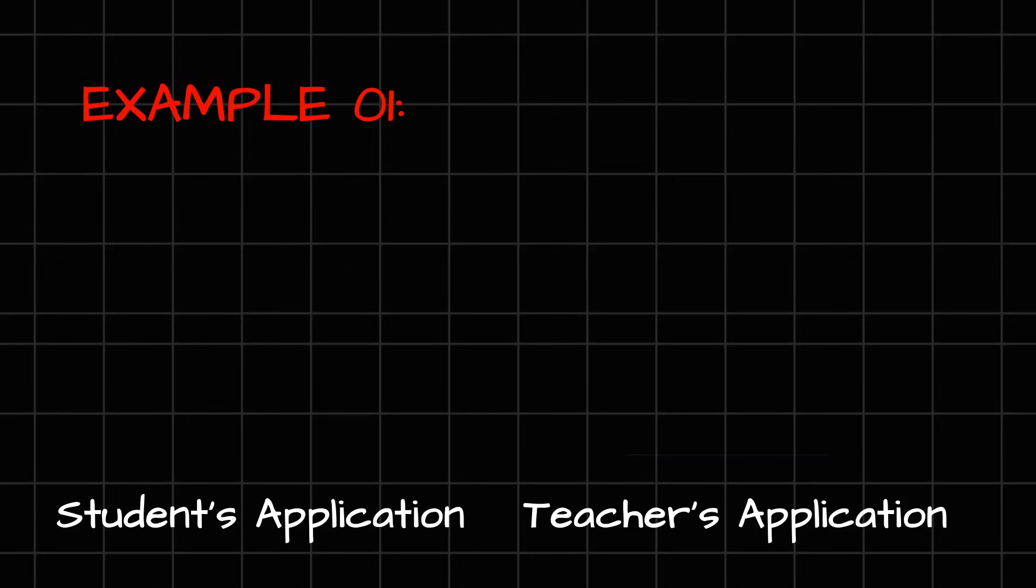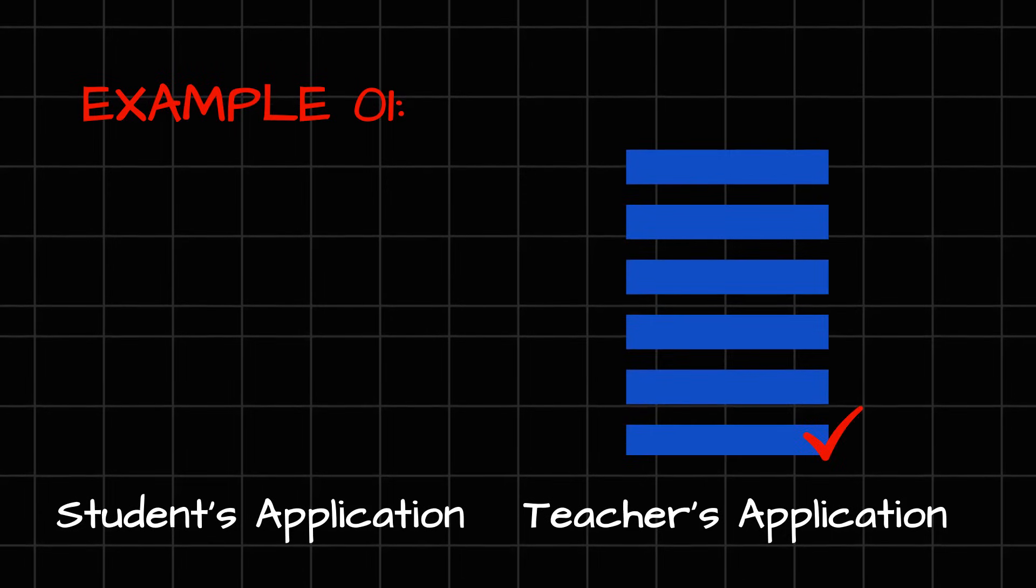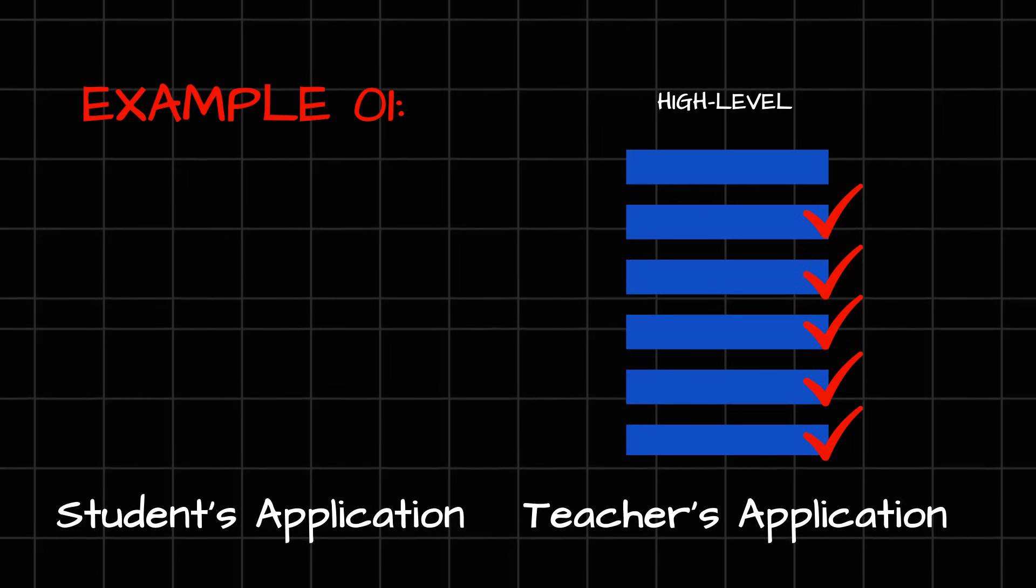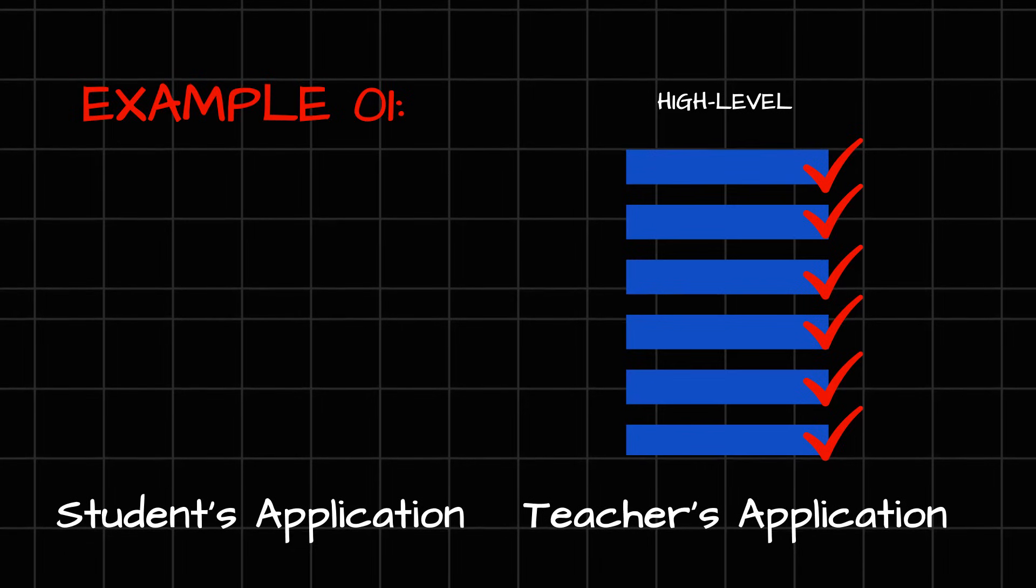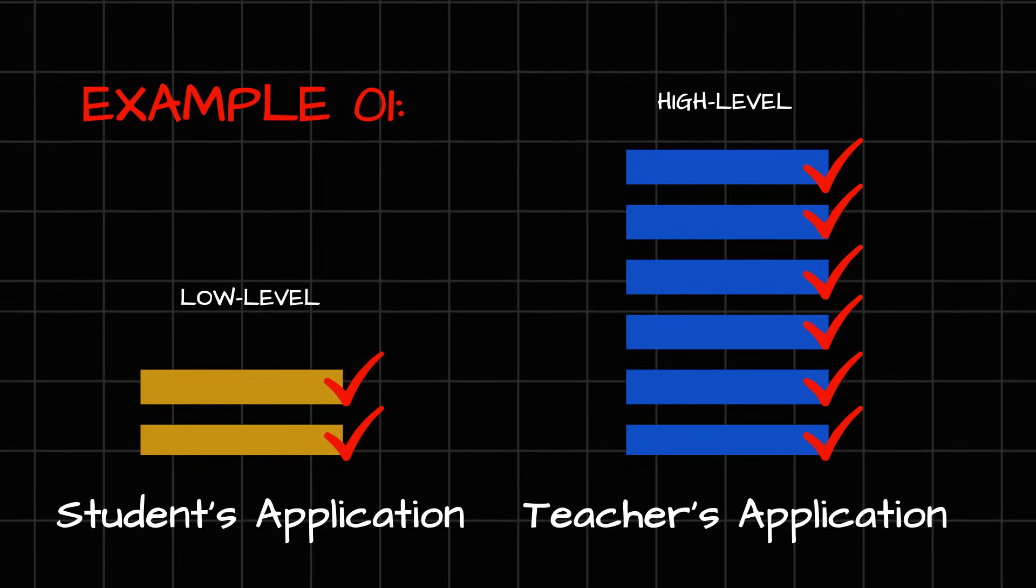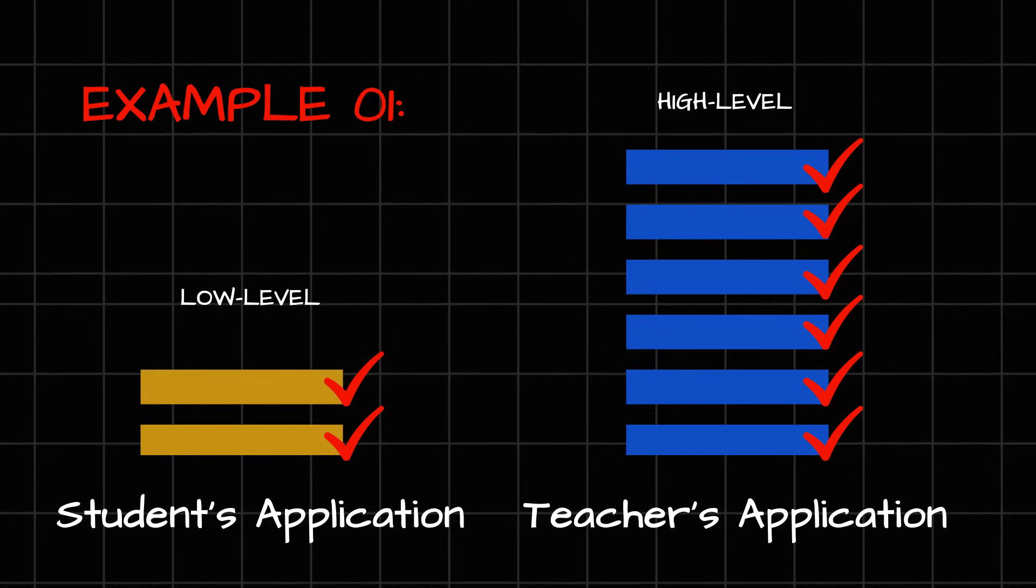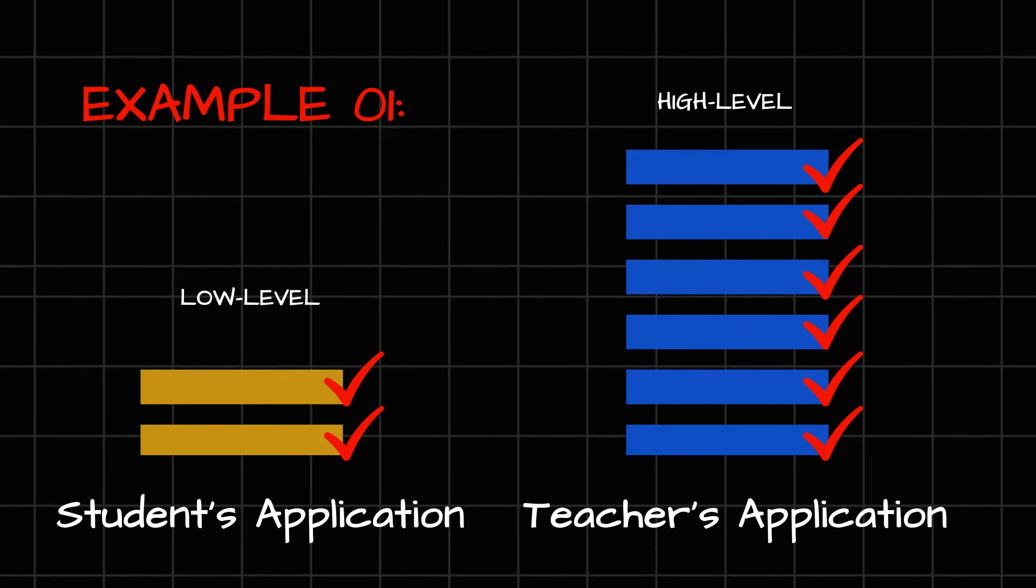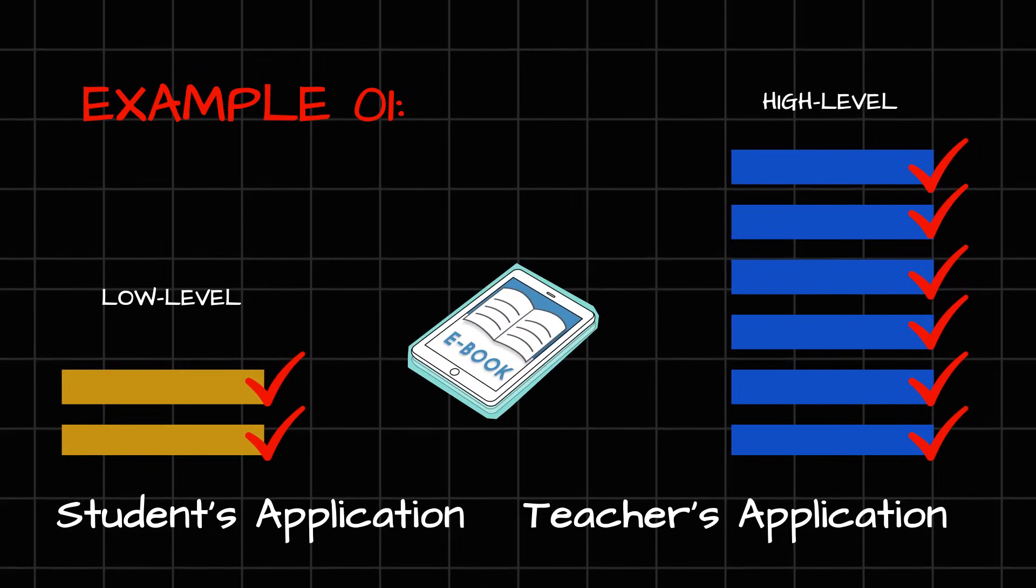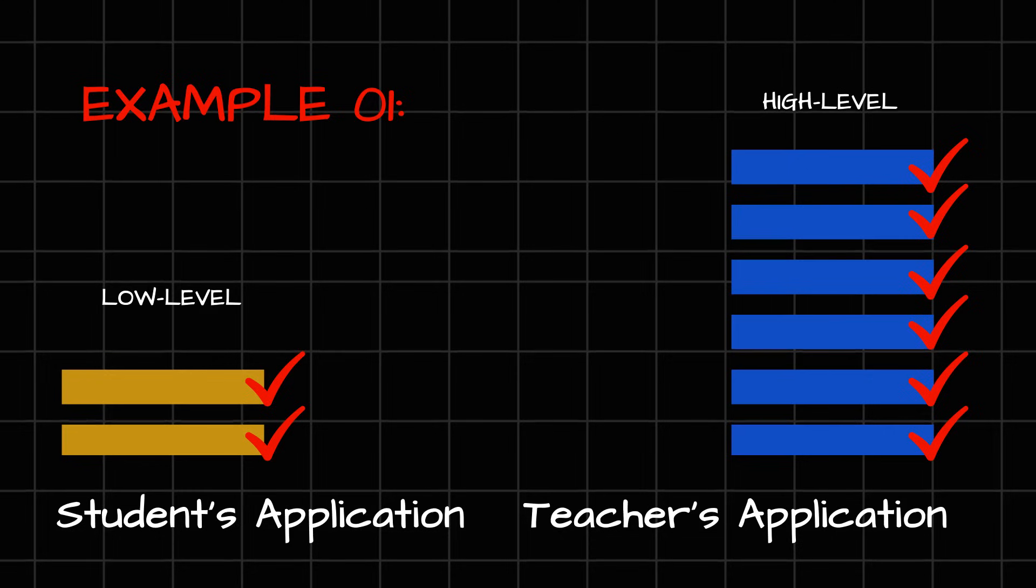Therefore, in this example, you can clearly understand that the teacher here is a high level privileged user because this teacher has a lot more functionalities on this particular application compared to student. Whereas the student here is a low privilege one.